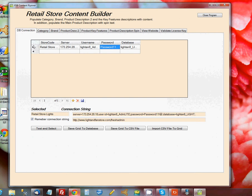Now, if you're like me, you can save this information. You're going to enter one of these database connection rows for each one of the stores that you have that you want to populate with content.